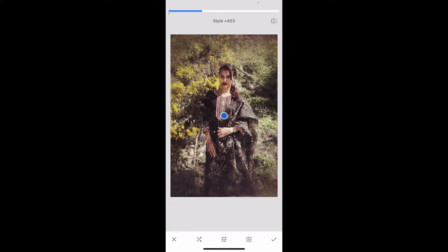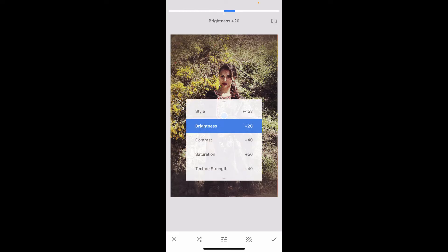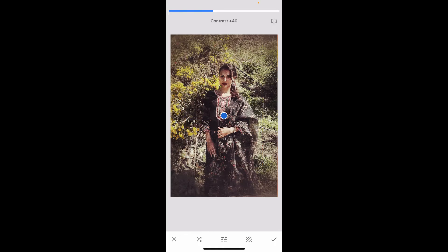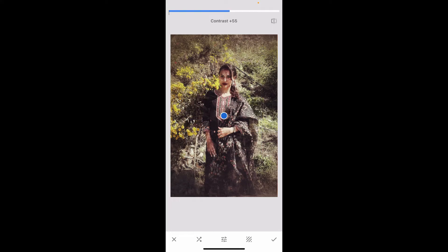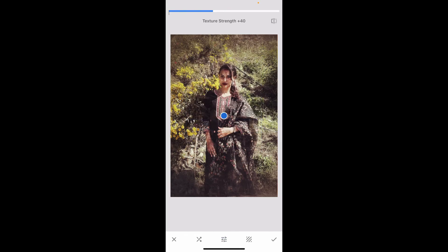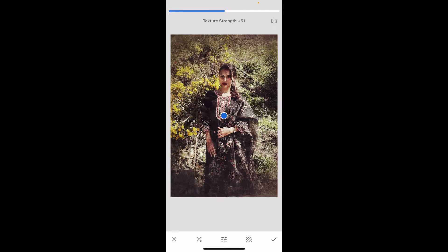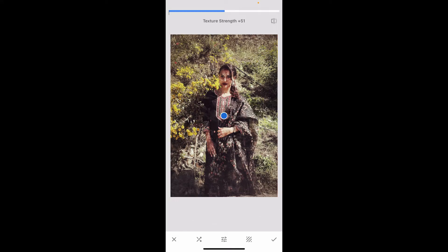After you choose your desired position for this style strength, go ahead and fine-tune using the brightness, contrast, saturation, texture strength, and other options on the screen. After you play around with those options, you will be able to refine the effect.